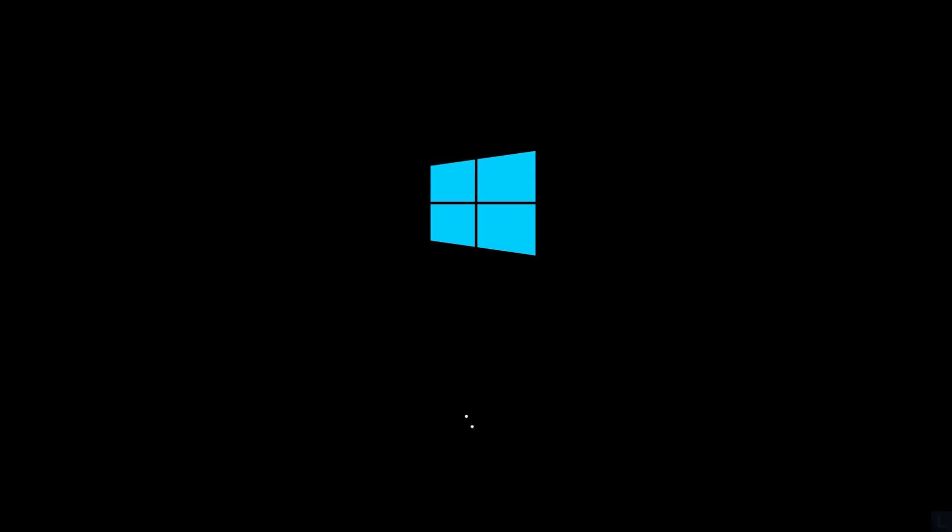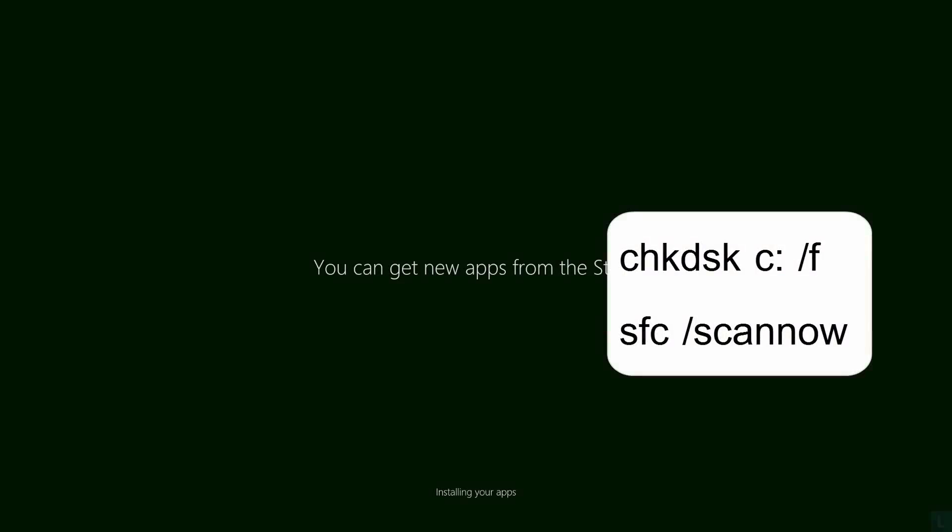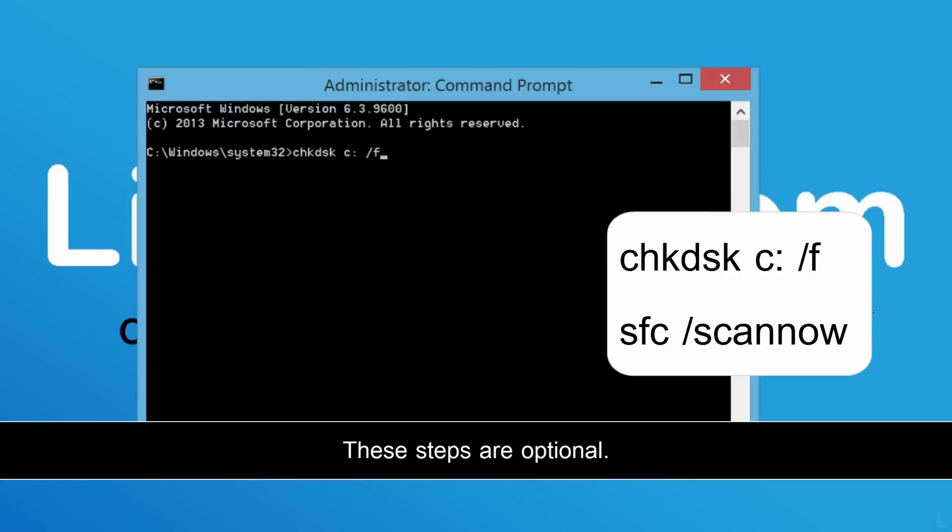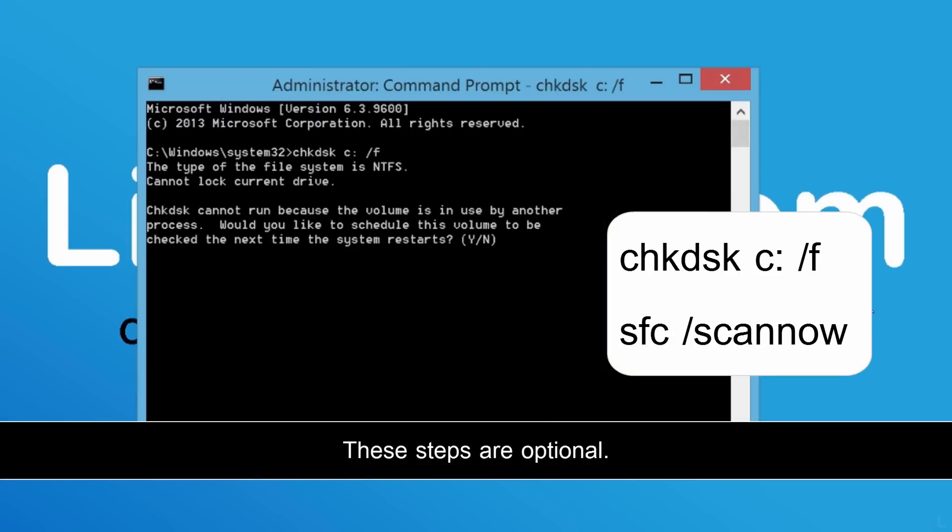If it can fix the problem, I recommend to run these commands to check your disk and scan and restore corruptions in Windows System files.